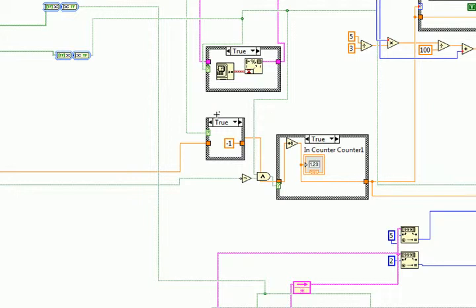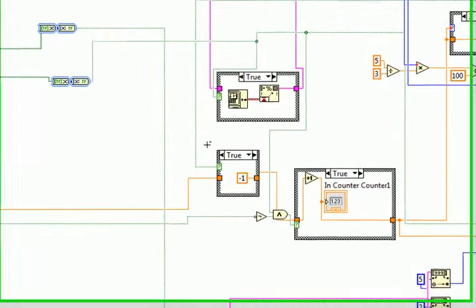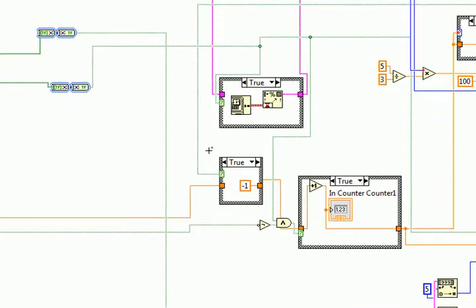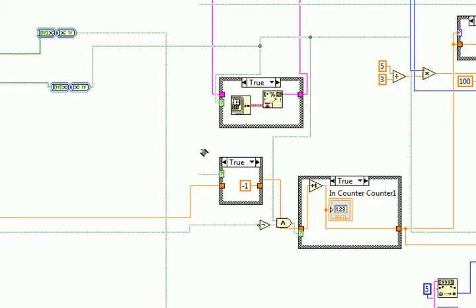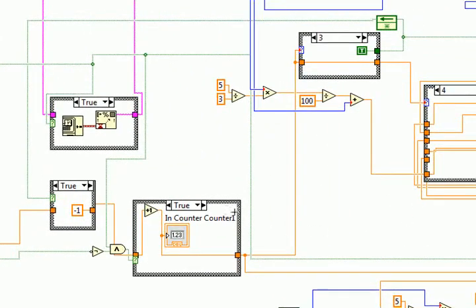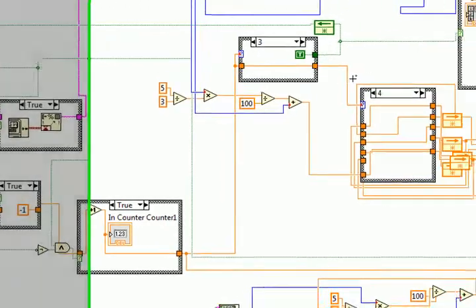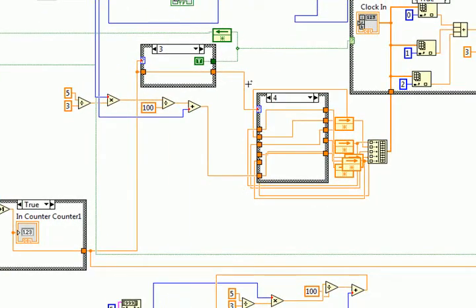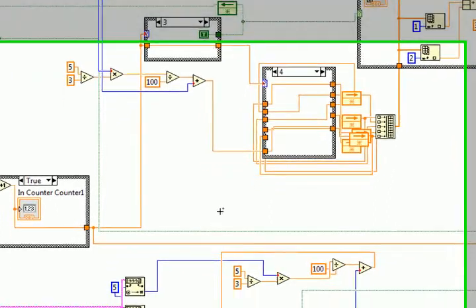So that was one of the biggest issues that LabVIEW presented for this project. And then we used this to index the array, which brings up our second biggest problem, which was actually indexing the array using the amount of times that we've pressed the button.